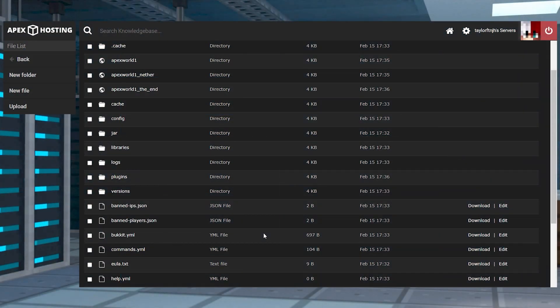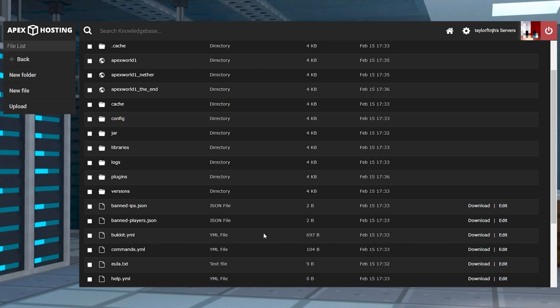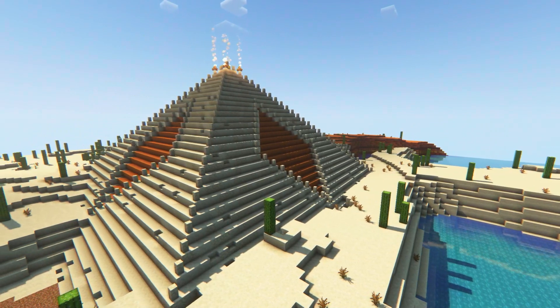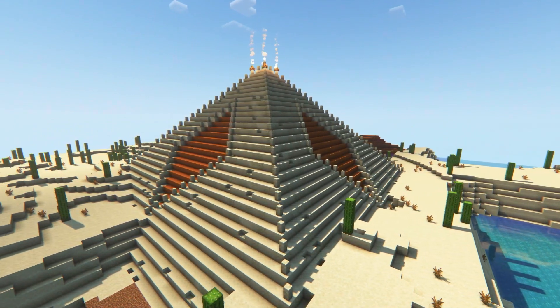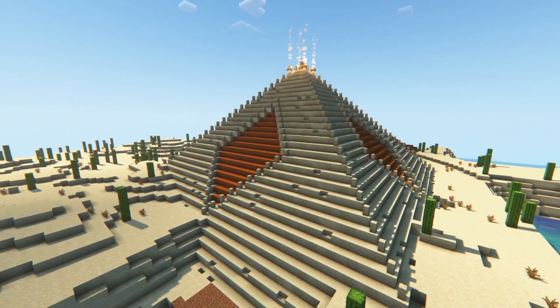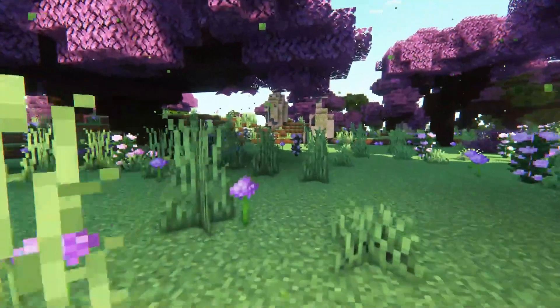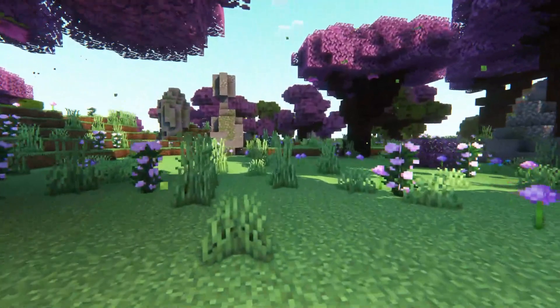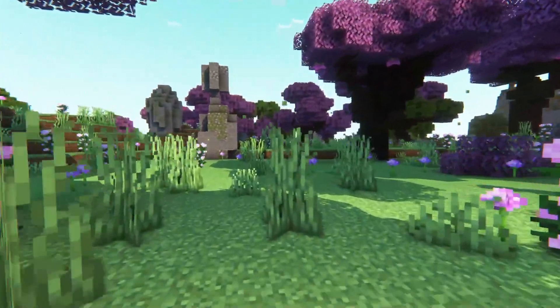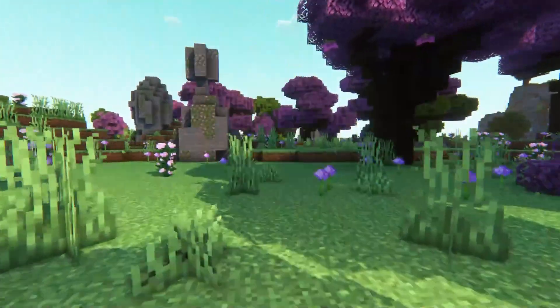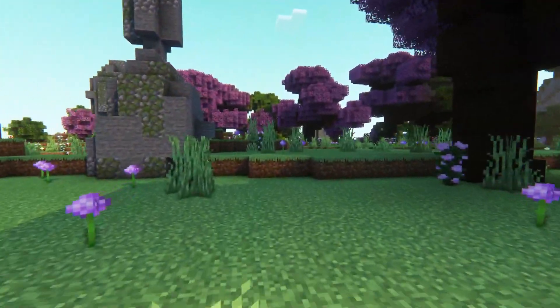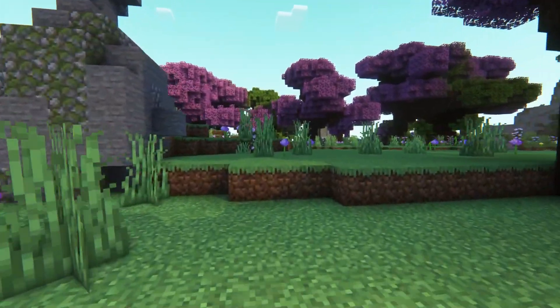Now that you've installed Terraform Generator on the server, it's time for you to generate a world. This is required to get the plugin working without issues, since using an existing world doesn't allow for new generation. The process differs depending on if you have Multiverse enabled on your server or not.